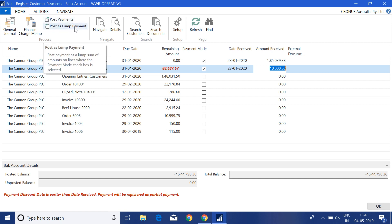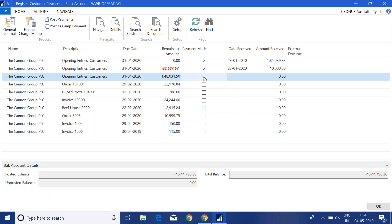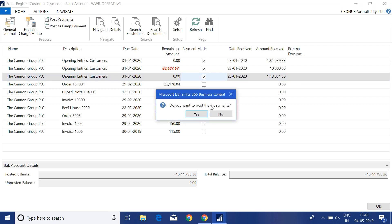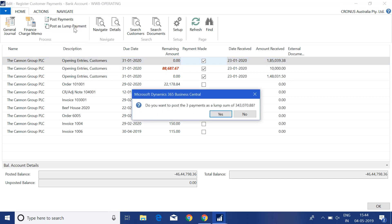If I click on the Post Payment function, the message says 'Do you want to post two payments?' — it shows two payments because I selected two invoices. If I also select the third invoice, it will ask to post three payments, meaning three separate entries will be posted in the customer ledger. But if I click on Post as Lump Payment, this will create only one payment combining all the amounts from the Amount Received column.